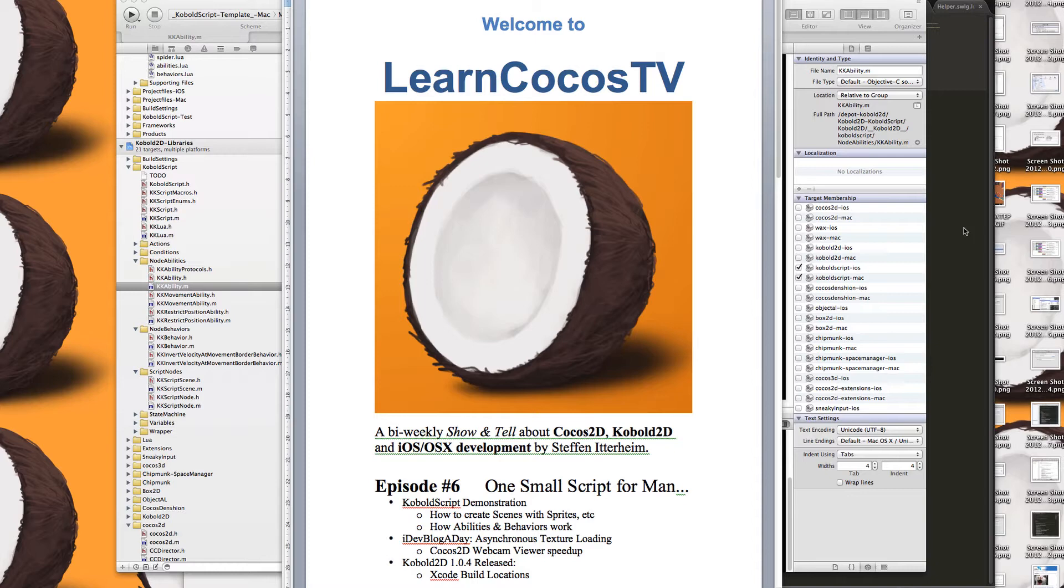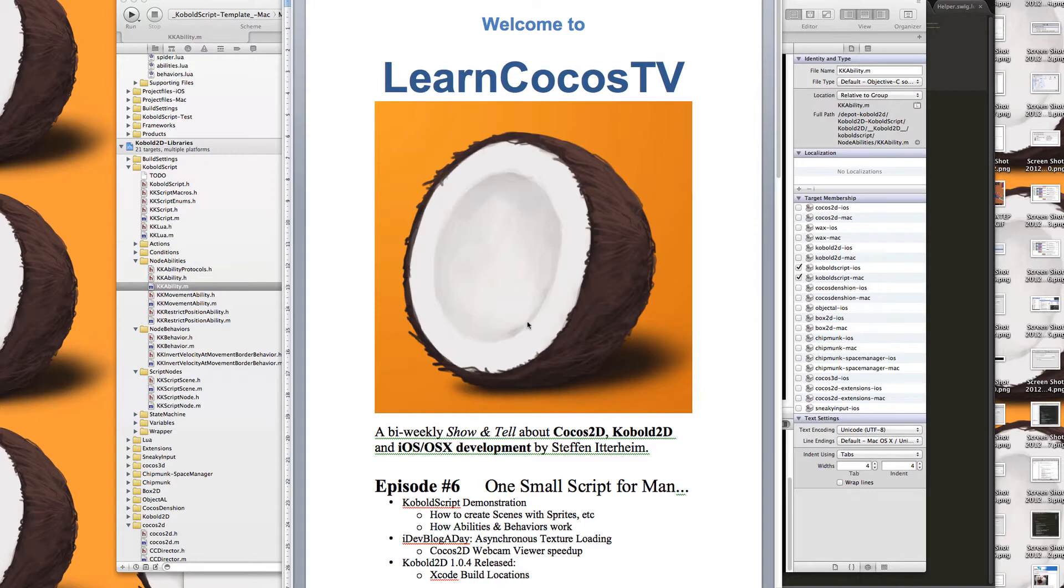I'd like to give you a demonstration of Cobalt script today, how to create a scene with Cobalt 2D and animate stuff. And I hope I still have some time at the end to show you the Cocos 2D webcam viewer, which I upgraded to use asynchronous texture loading and maybe a few words about the new Cobalt 2D release.